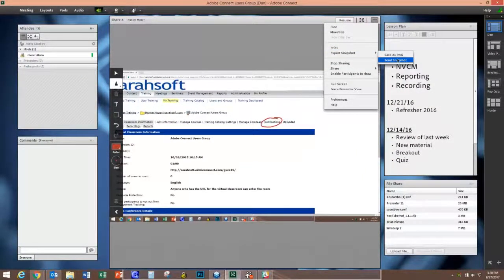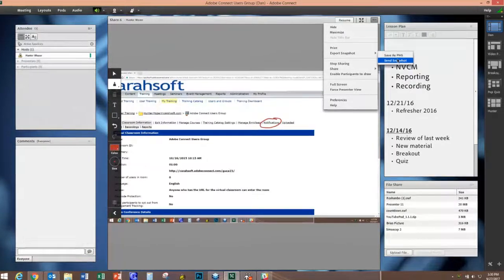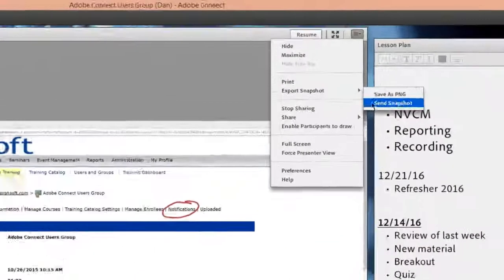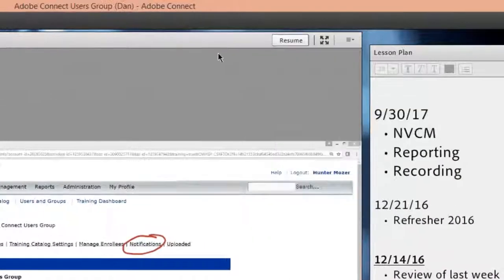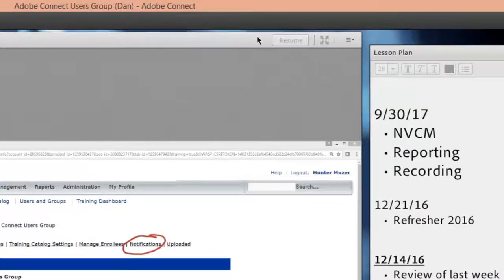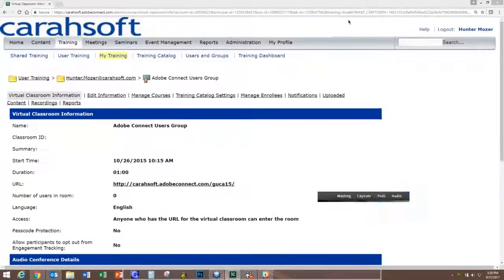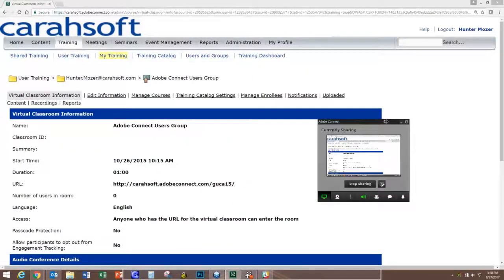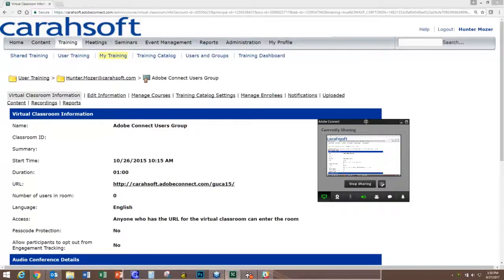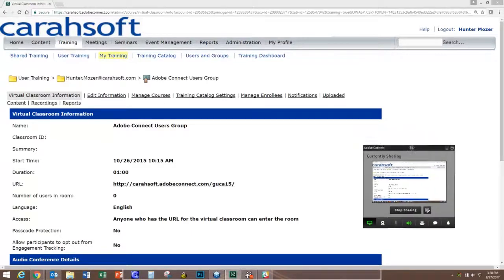Now guys, when you're done with that snapshot, what you can actually do to resume your screen share is at the very top of your share pod you will notice this resume button. When you select that, you'll go right back to the way that you left off with your enhanced screen share window down here in the bottom right hand corner.